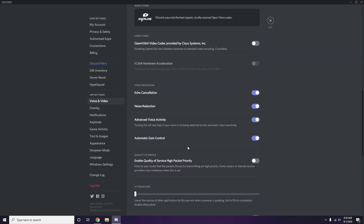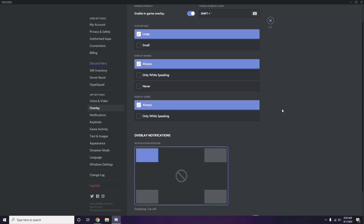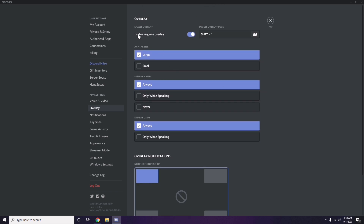Next, go to Overlay, which is below Voice and Video in the sidebar. From there, you can turn off the in-game overlay — it is enabled in most cases by default, so you have to turn it off.